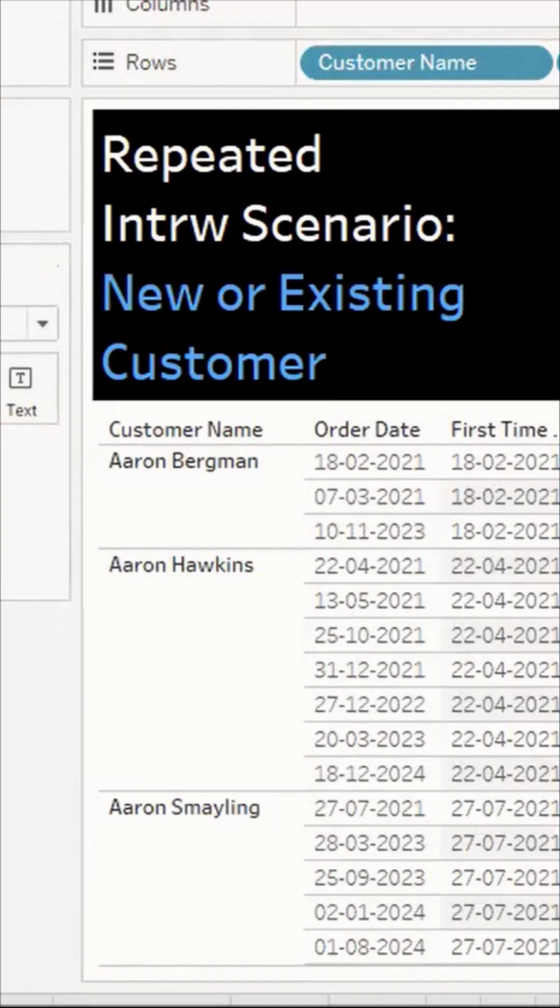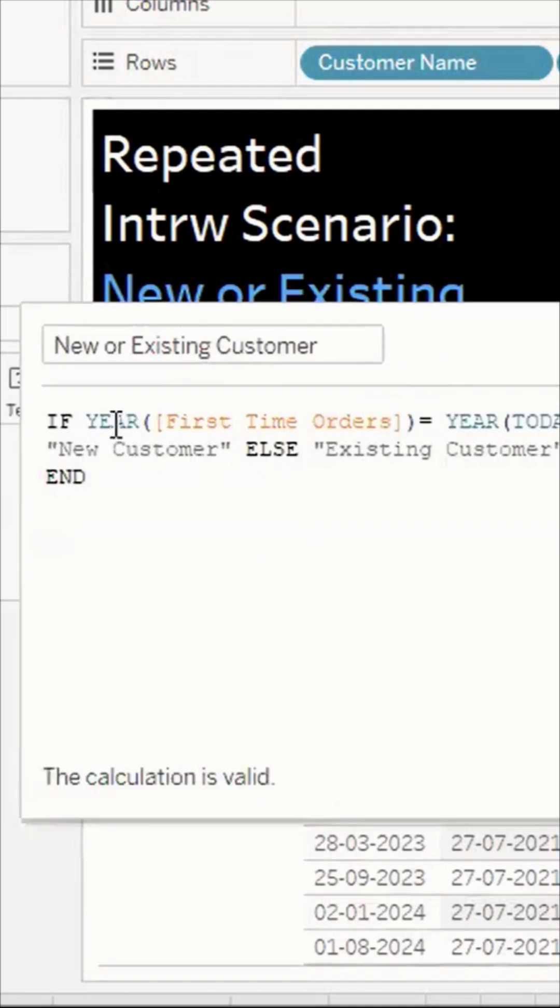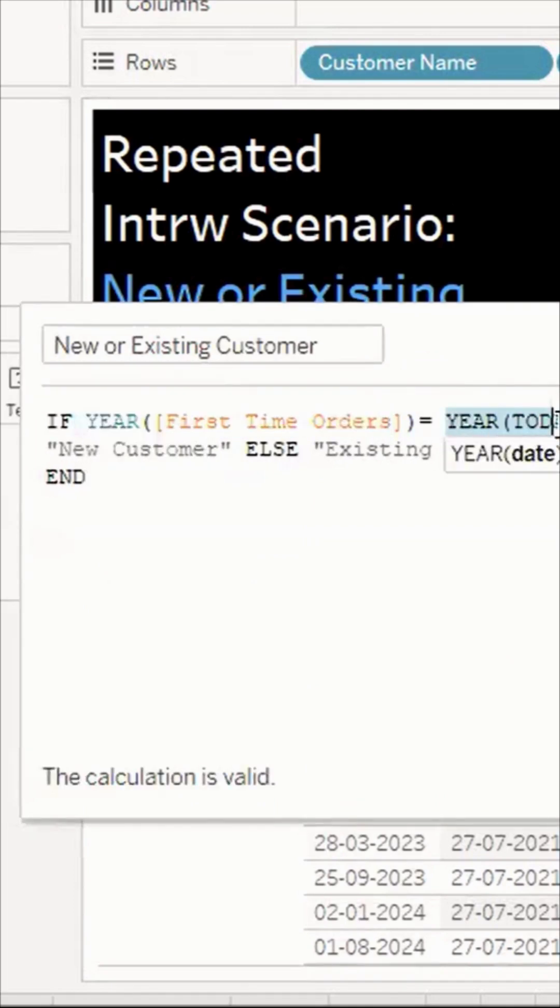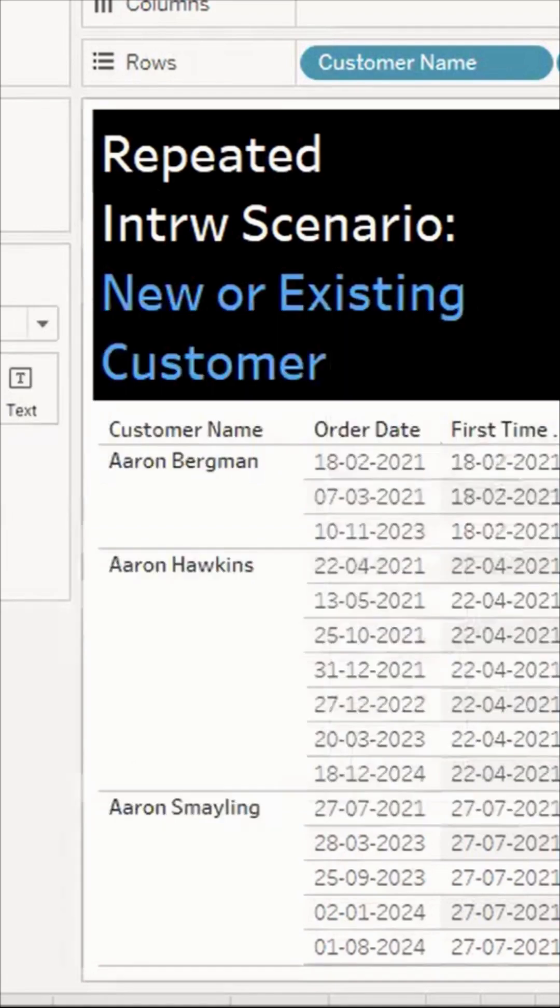To extend this calculation: if the first time order of a customer matches the year of today (the current year), then they are a new customer, otherwise they're an existing customer.